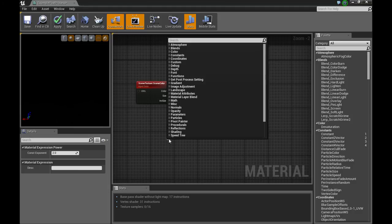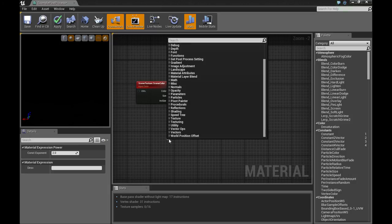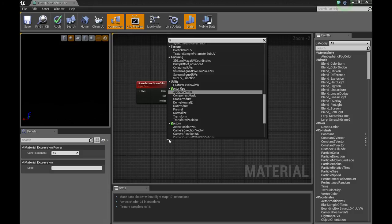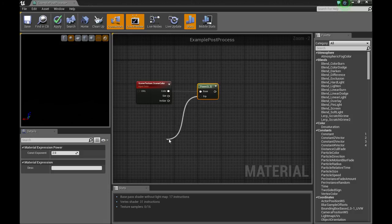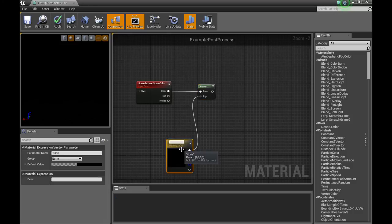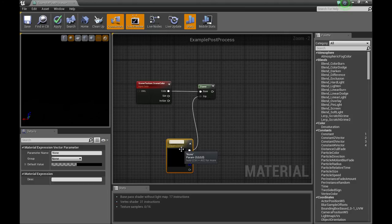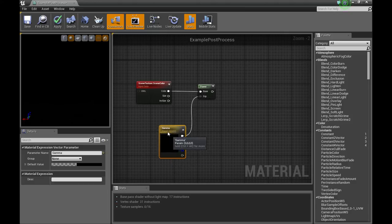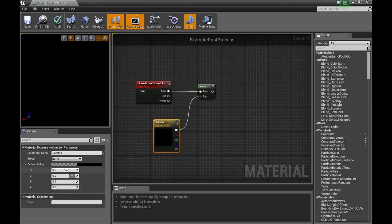We're going to put in a vector parameter and we're going to call this gamma. And let's set the default value to 0.5.